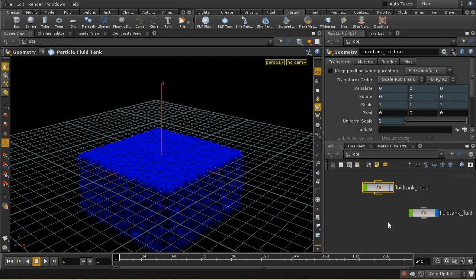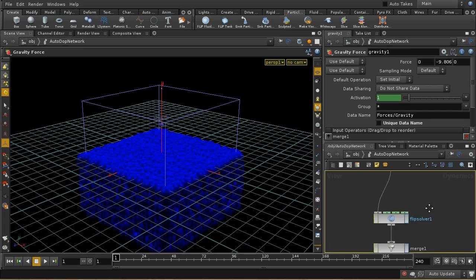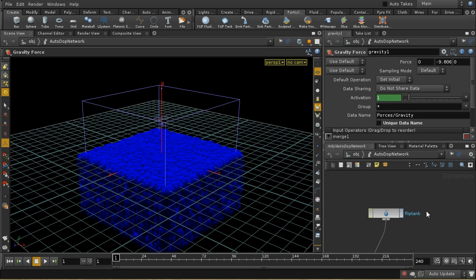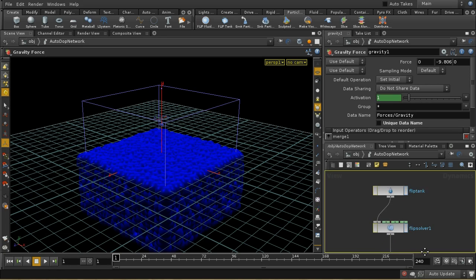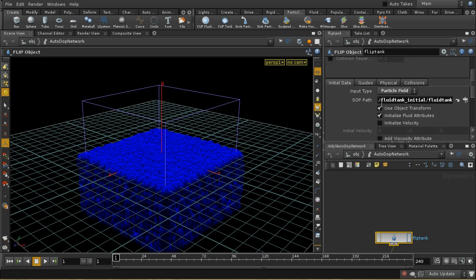In the auto dot network, we get this FLIP tank object. In fact, this is just a standard FLIP object — it's just been called a FLIP tank. The difference is that it's using a SOP path, those particles that we just saw, as a particle field from which to generate your fluid.